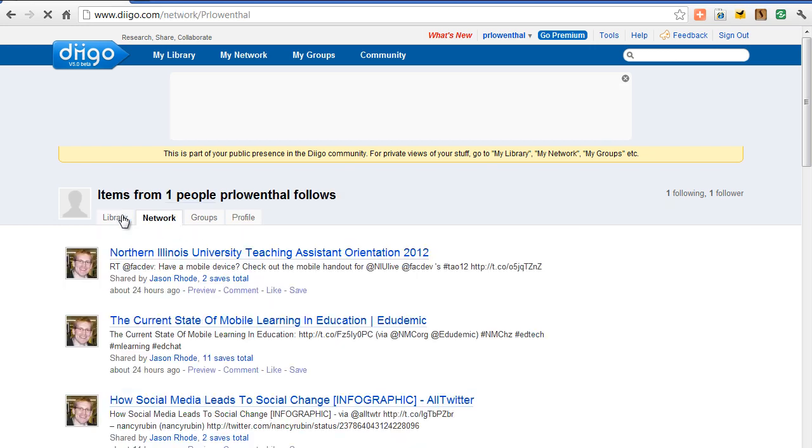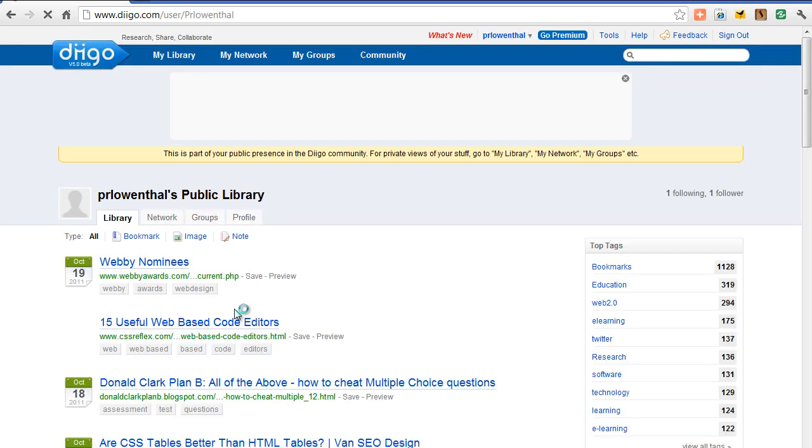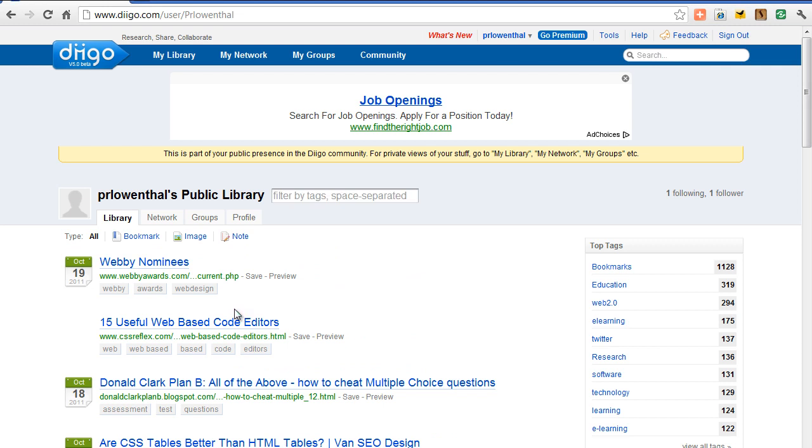And one of the great things too about this is you can build networks by following other people and they can follow you back. You can also search through other people. So this is Jason, a colleague at another university that we have similar interests. So we follow each other. And so Diigo allows you to do a lot of great ways of just keeping organized and keeping those resources together in one place.